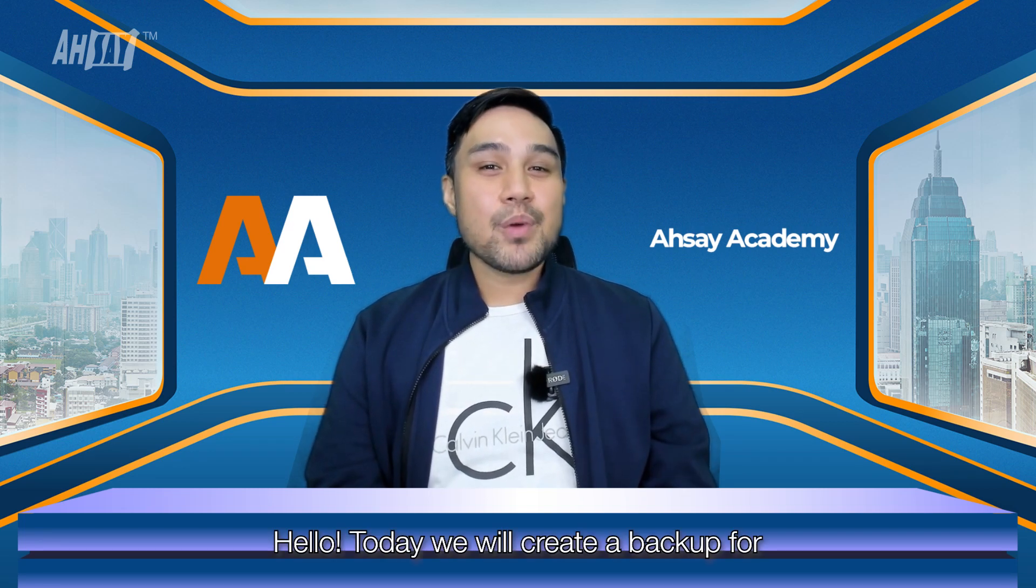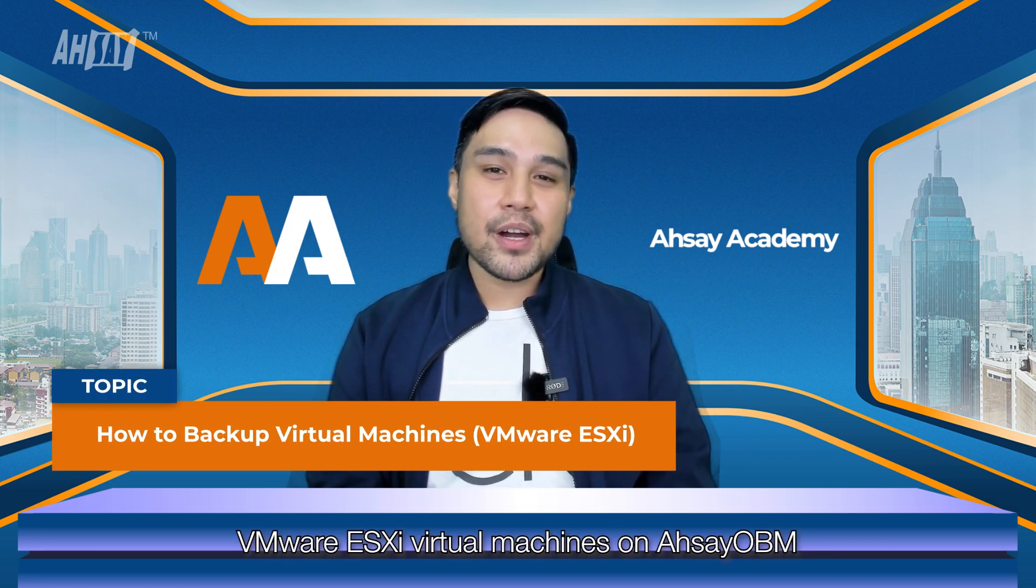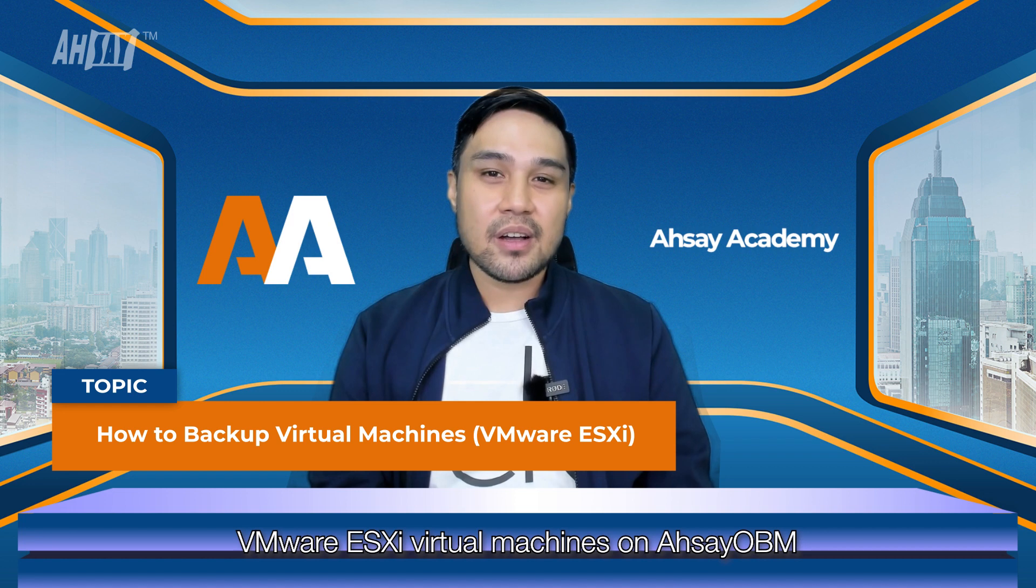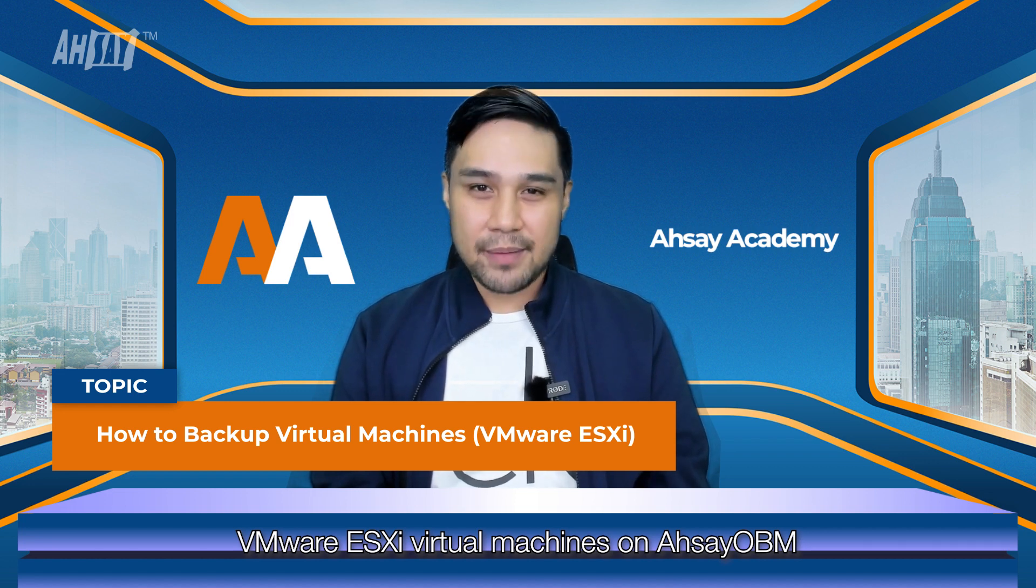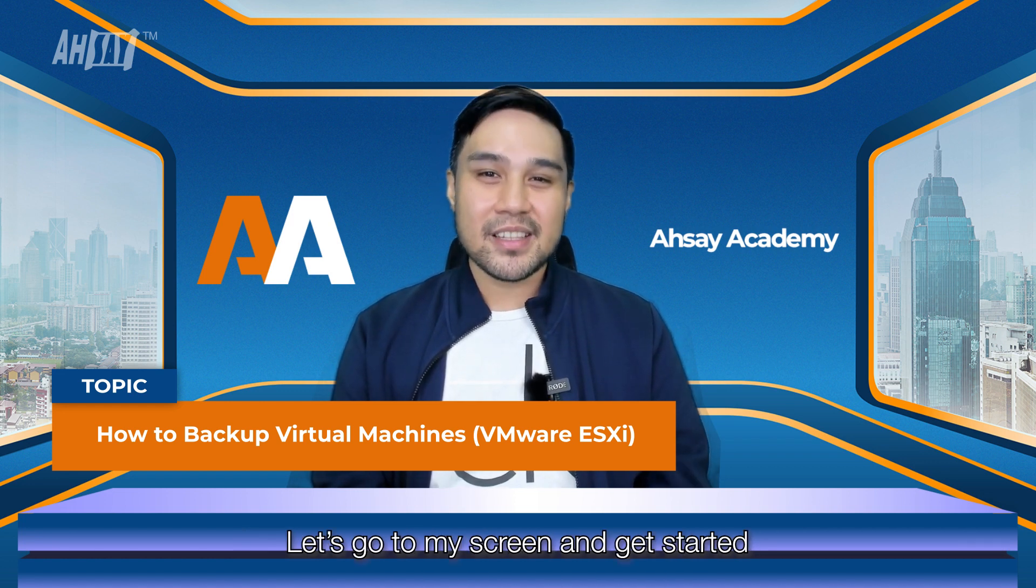Hello! Today we will create a backup for VMware ESXi virtual machines on Ahsay OBM. Let's go to my screen and get started.